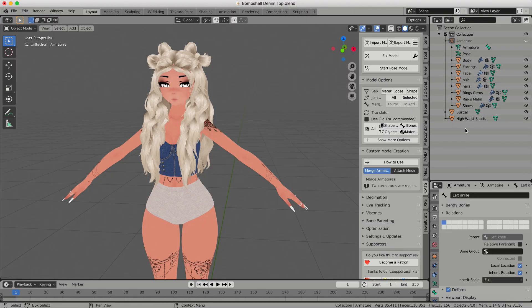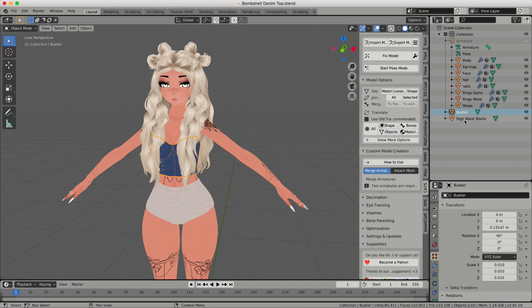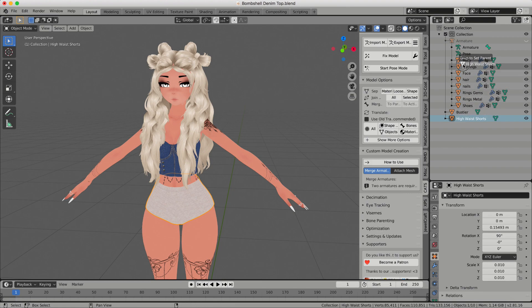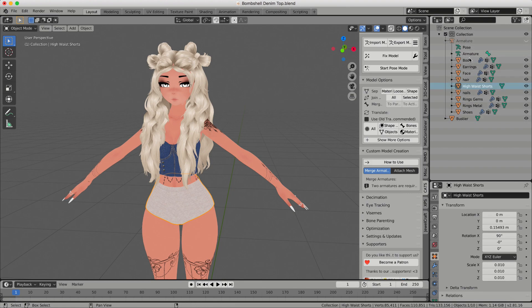I imported my clothing as custom OBJs so I need to parent it to my armature. I'm going to start with weight painting the shorts, so I'm going to drag it up to my armature, hold shift, and drop it so that it parents it to the armature. Then I'm ready to start weight painting.